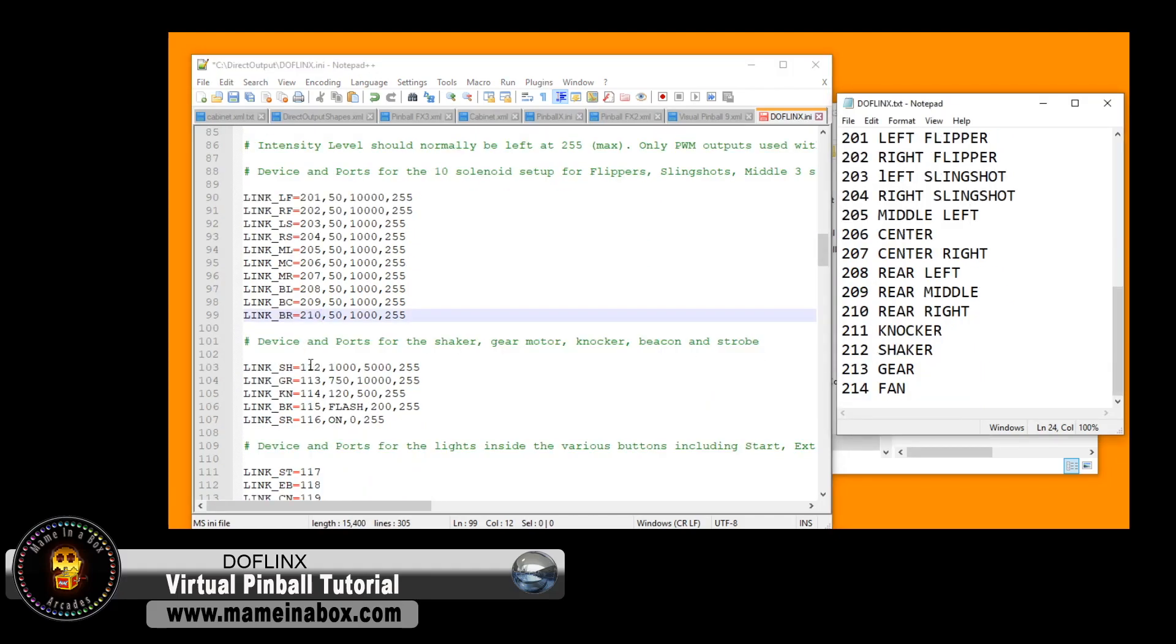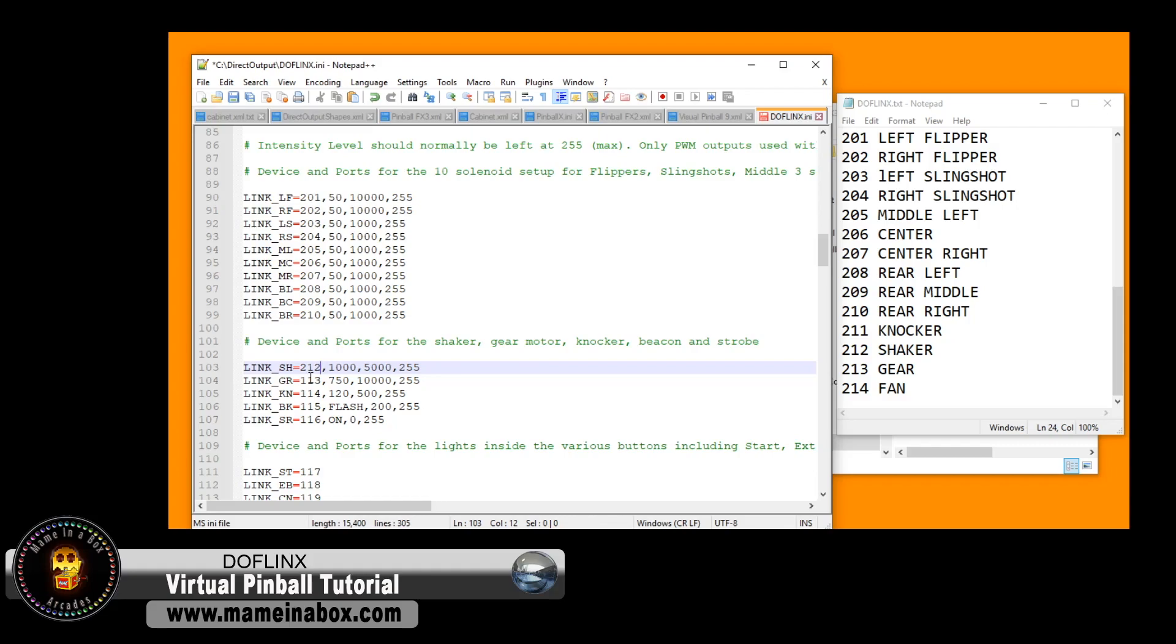Next is the for the shaker gear motor knocker beacon and strobe again it's it's all in our mapping we're using our second LED Wiz for these devices and we're just going to fill that in whatever we don't have for example we don't have a beacon on this specific pinball cabinet we're just going to put a hashtag in front of that to comment it out.